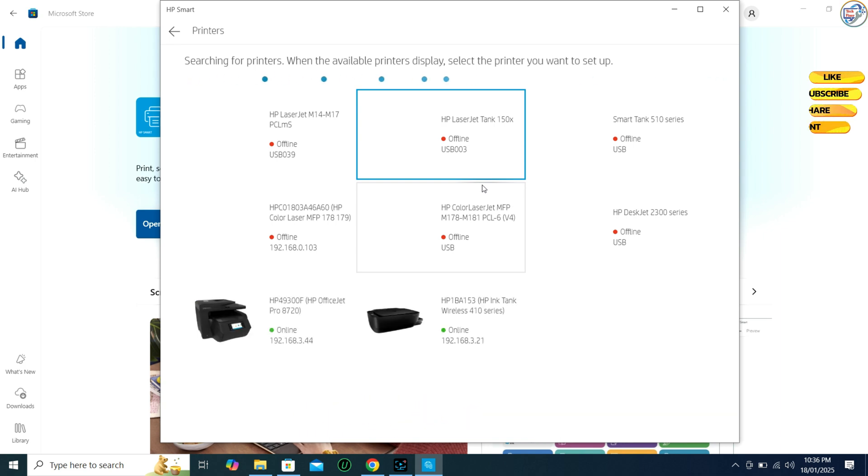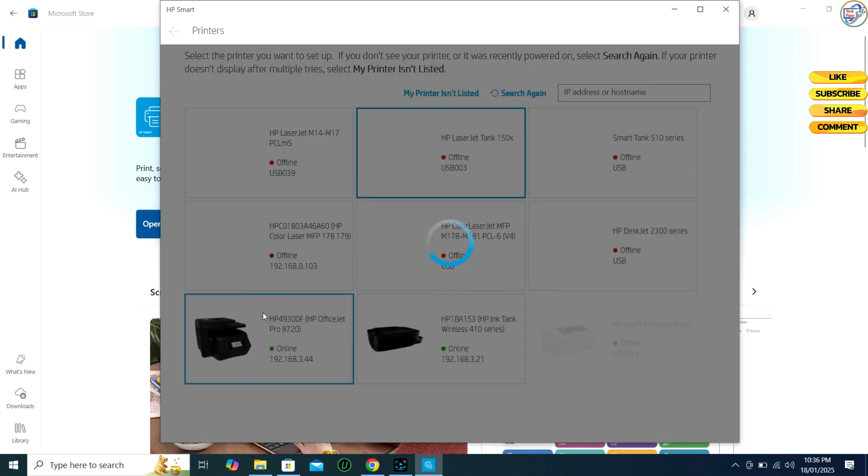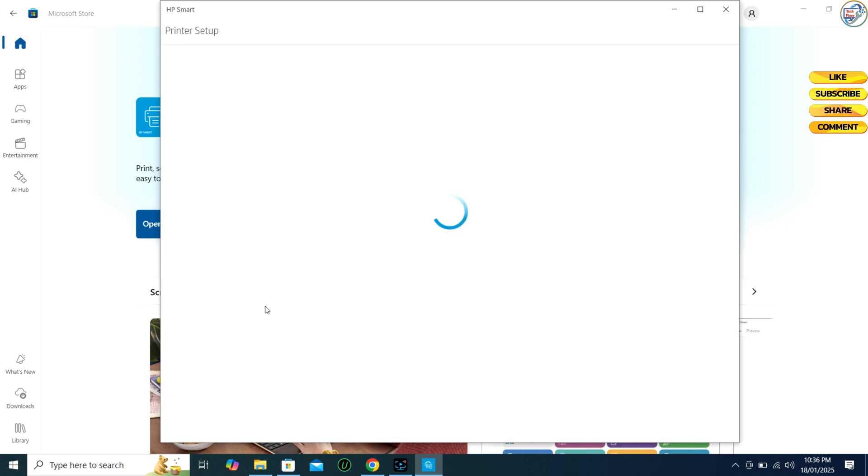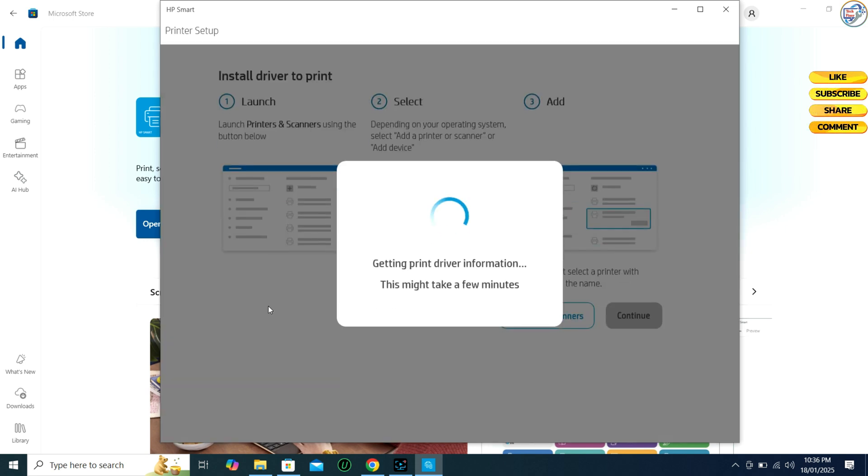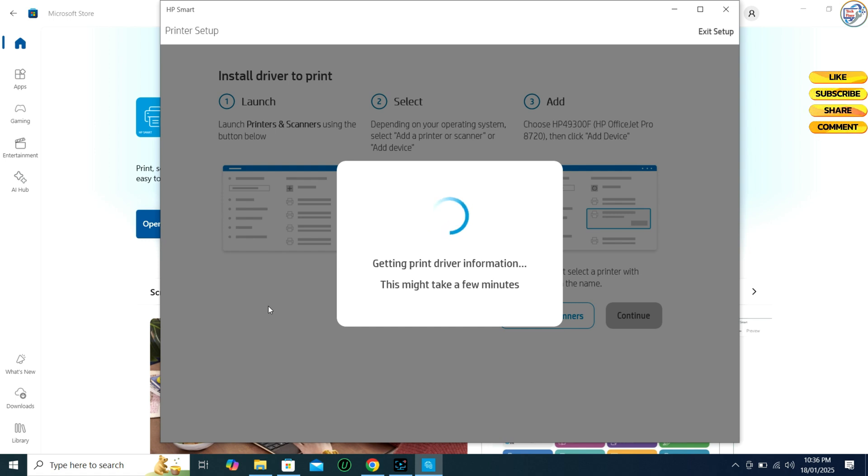Select your printer from the list of detected devices and click Continue. Follow the on-screen instructions to connect to your Wi-Fi network. Wait for the app to detect and configure the printer.